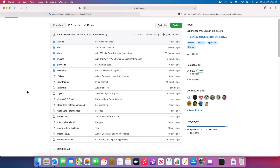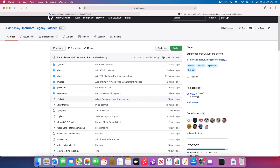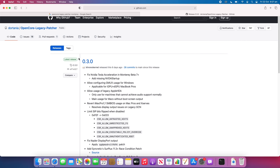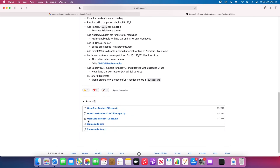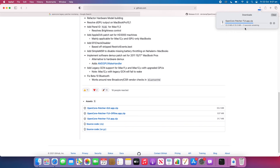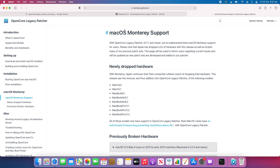Let the GitHub page load — you'll see the code and some information about the project. To download it, go to the Releases section. At the time of recording the latest release is version 0.3.0. You can read the release notes there. Download 'OpenCorePatcher-TUI.app.zip' — that's the one we want. They also have a GUI version but the TUI version is more familiar to use. Download that and allow it.